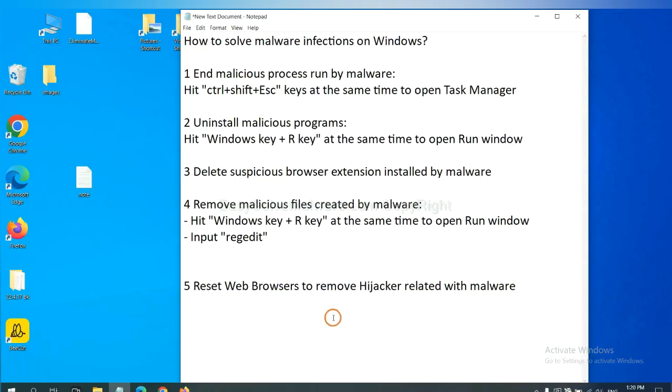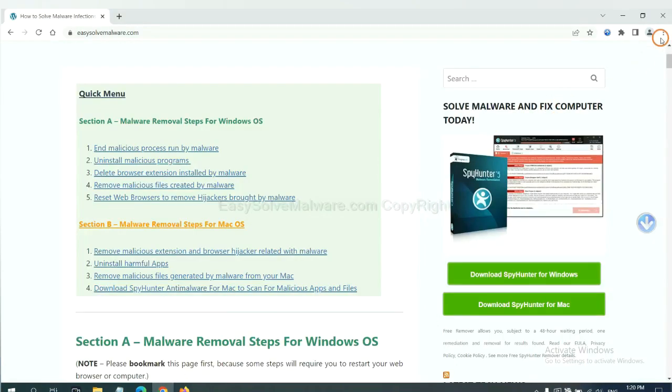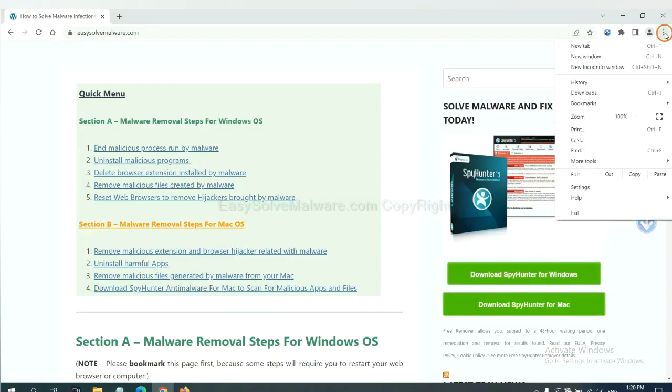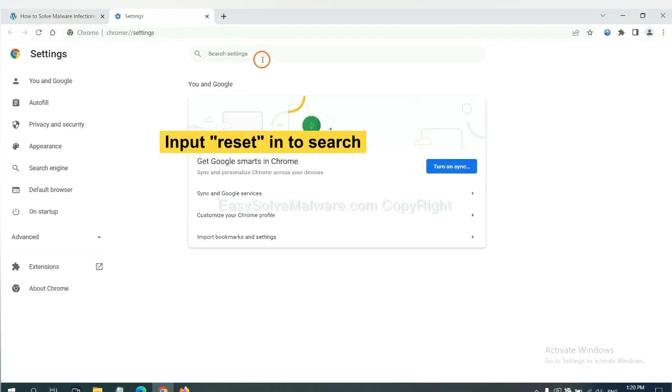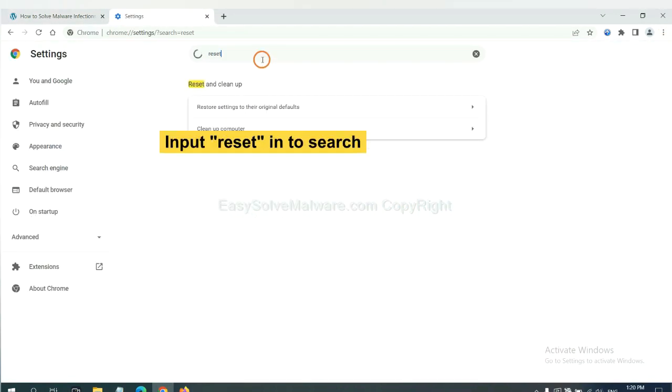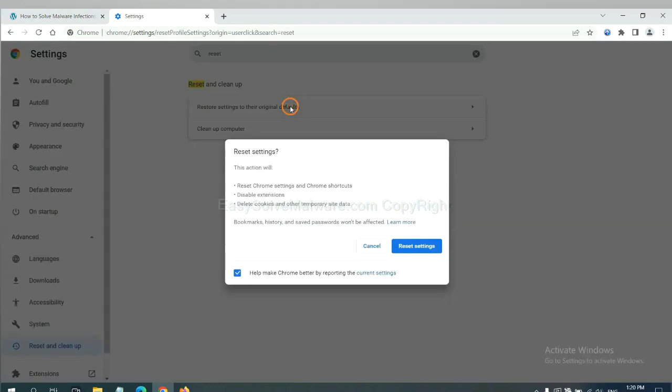The final step is to reset web browsers. On Google Chrome, click menu, click settings. Input reset, click here, and click reset settings.